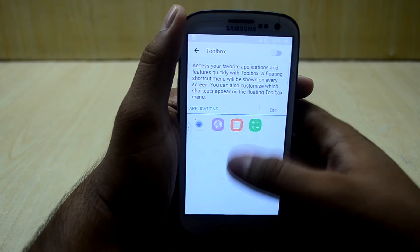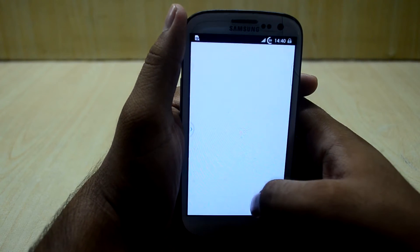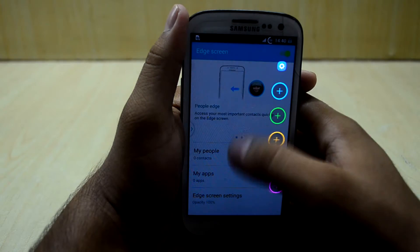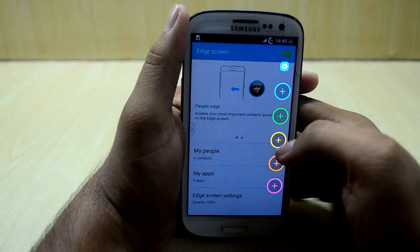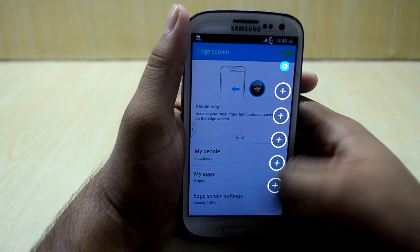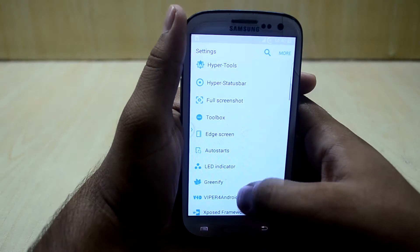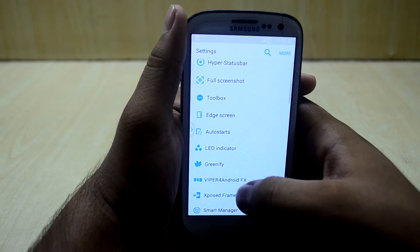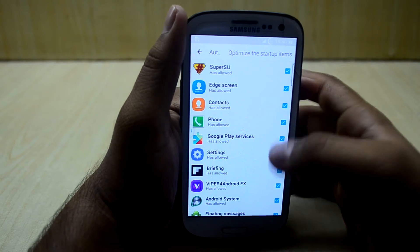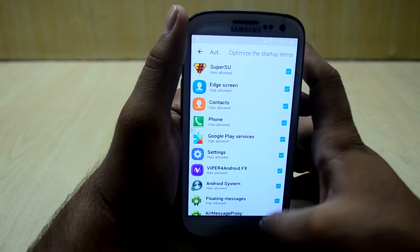You have a toolbar from Samsung, and edge screen settings. The edge screen comes with people search and code access. You also have auto-start settings where you can disable apps that are auto-starting by themselves.